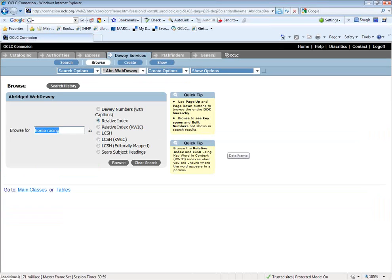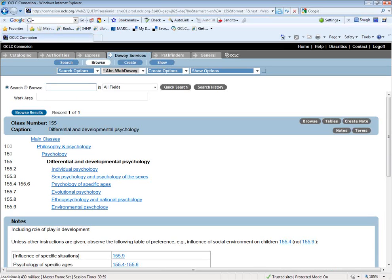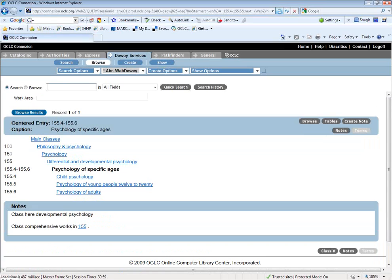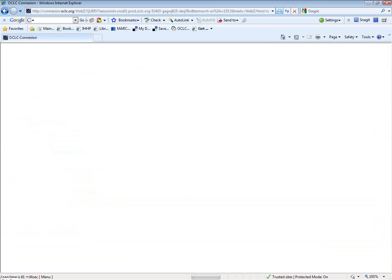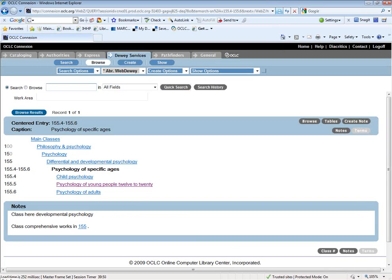The next question was pre-adult developmental psychology. I browsed developmental psychology in the relative index, directed to 155. We're talking about birth to age 18, so I went to the range for psychology for specific ages. The book involves both child psychology and psychology of young people ages 12–20. Since there were no notes directing otherwise, I applied the first of two rule and went with 155.4.